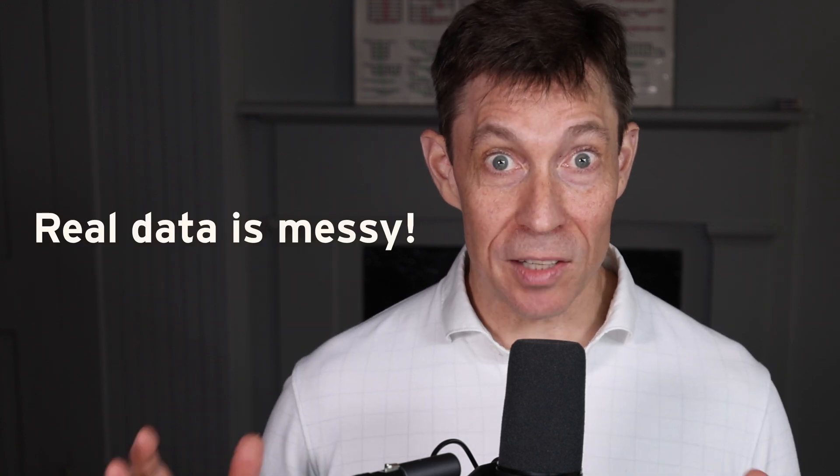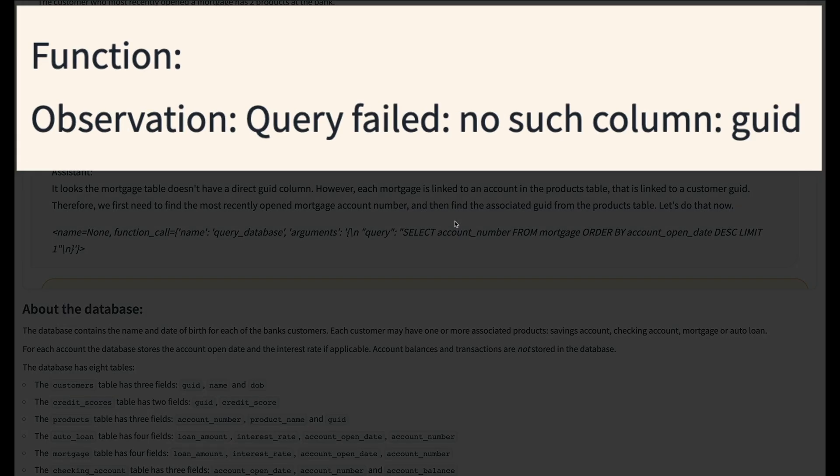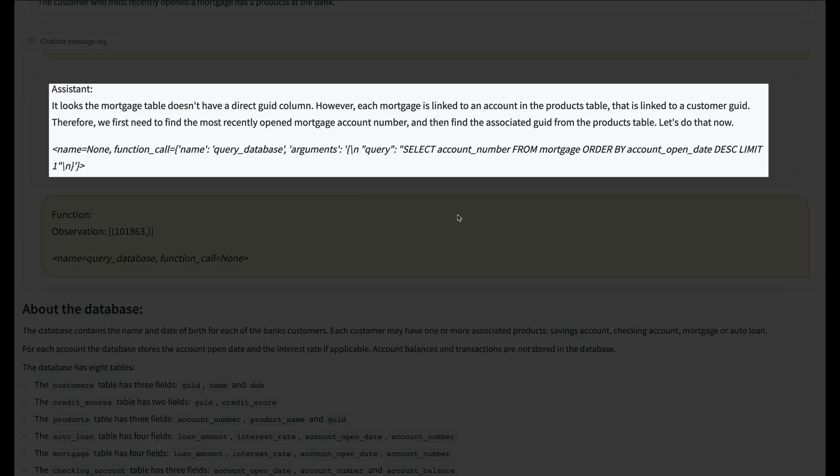We deliberately made this example more complex because this is very typical of what happens in the real world — data is messy. The question cannot be answered without the customer ID. What happens next is truly amazing: when our application attempted to run the SQL from the agent, it detected the error and relayed the problem back to the agent, and the agent recovers.